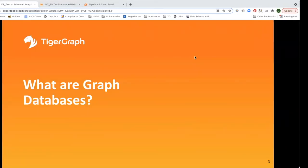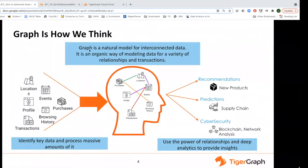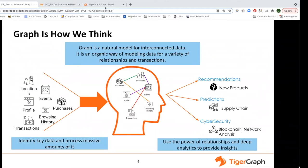So first, what are graph databases? Graph is how we think — we form concepts in our mind and link them based on knowledge, experience, and other ways of knowing in order to drive decision-making. The fundamental objects of graph are expressed in the formula G[V, E] — graph is nothing more than vertices and edges. With the property graph, which is what TigerGraph is, there's also the additional element of the property.